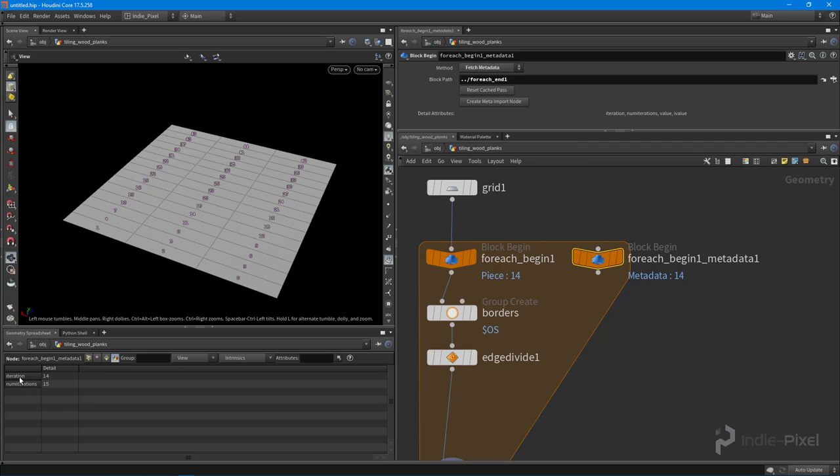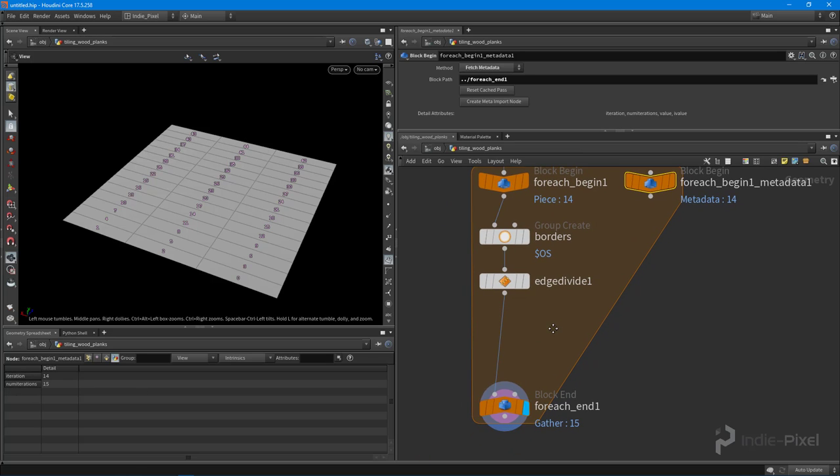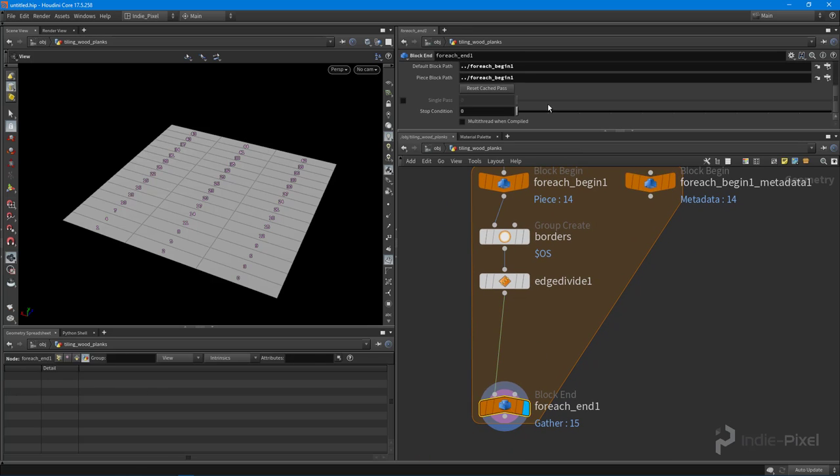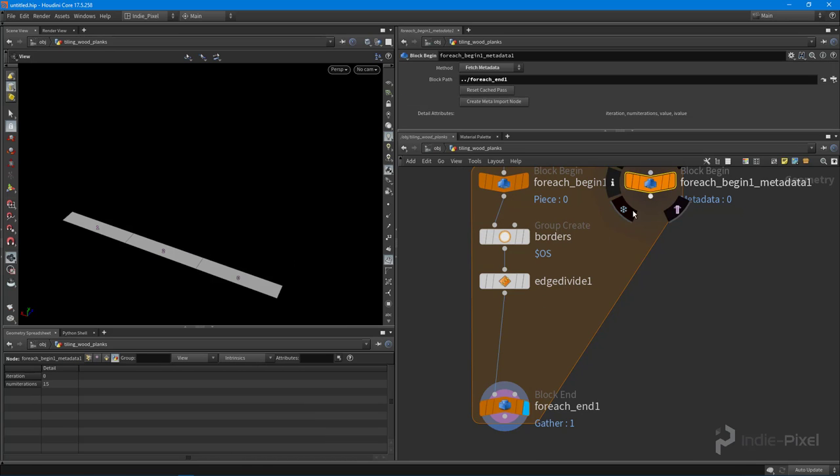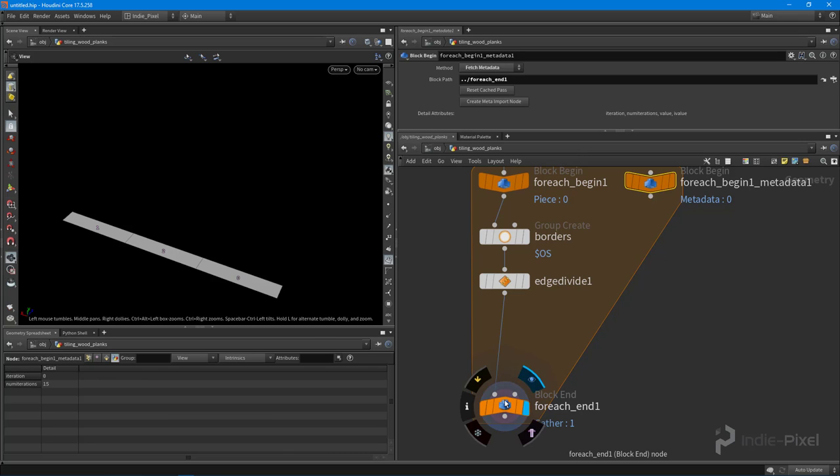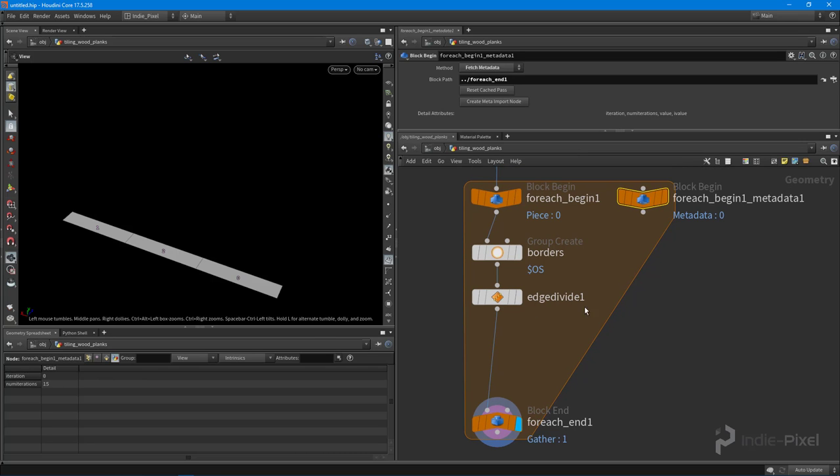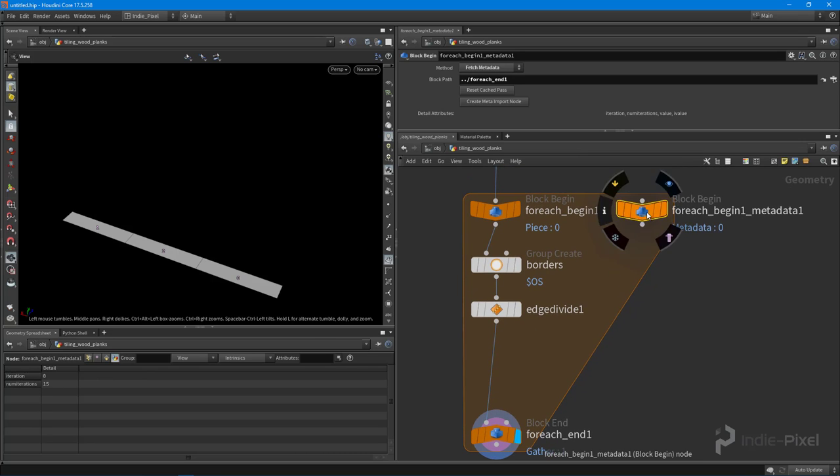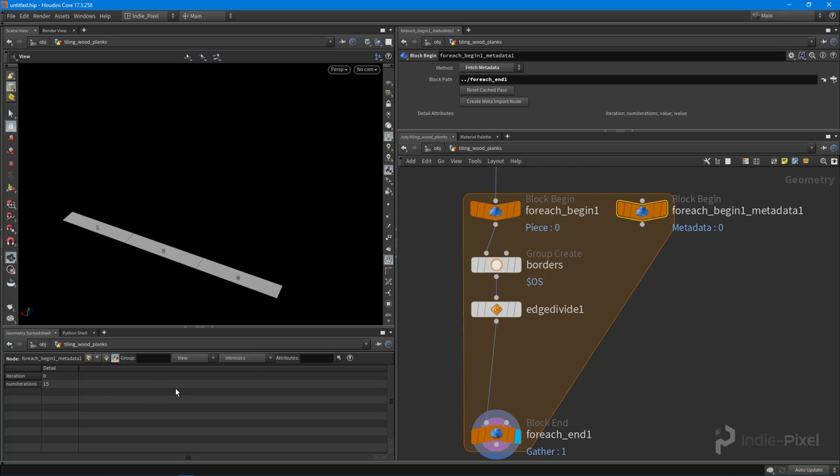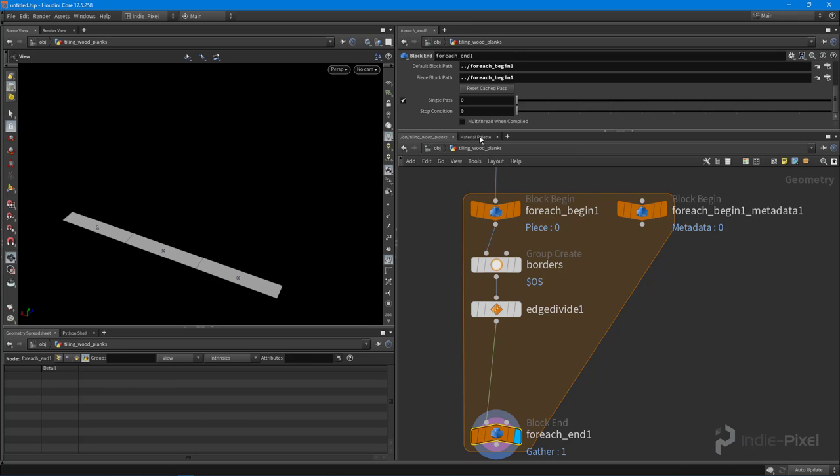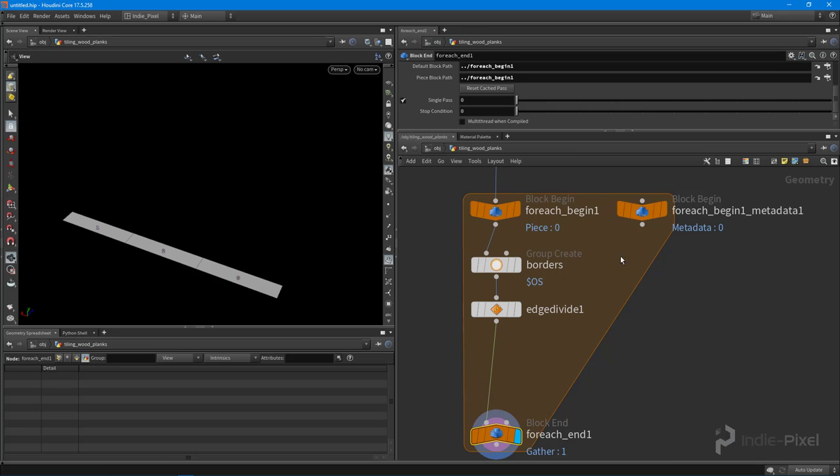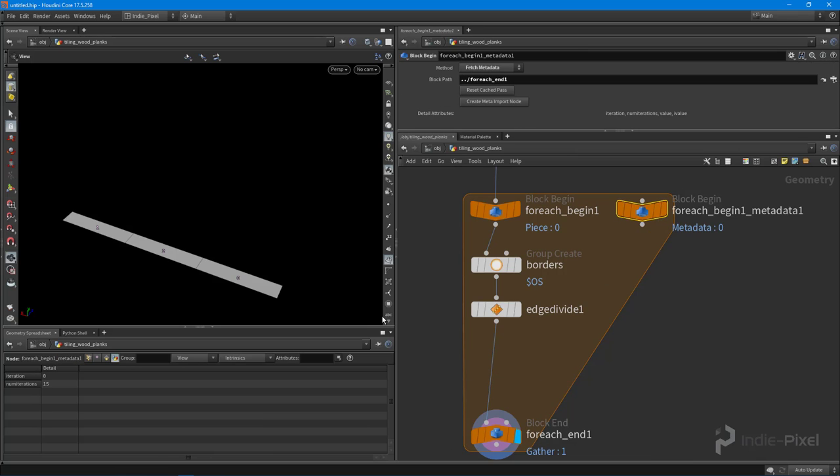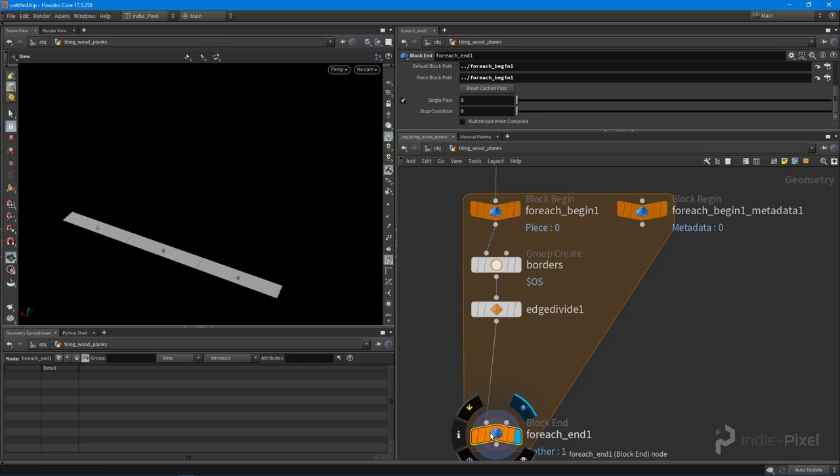In this case, I have the metadata node selected and you can see it has some useful information on it. It has this iteration attribute and this num_iteration attribute. If I were to set this to single pass and then select that metadata node, you can see the iteration is set to zero. One thing I want to do is watch this move here when I move the slider down here.